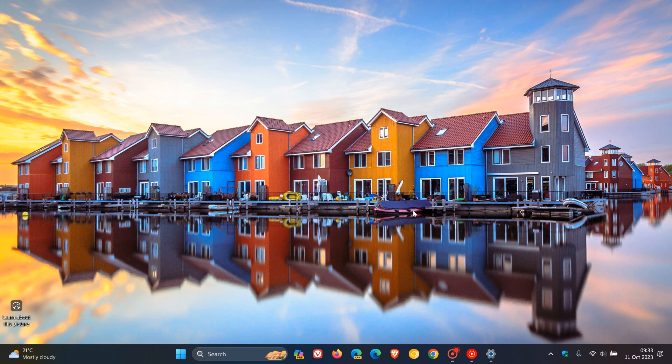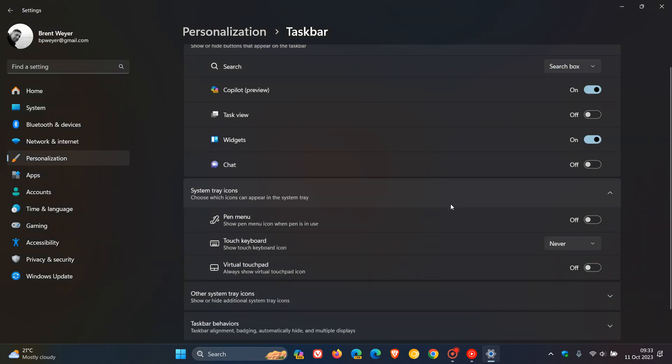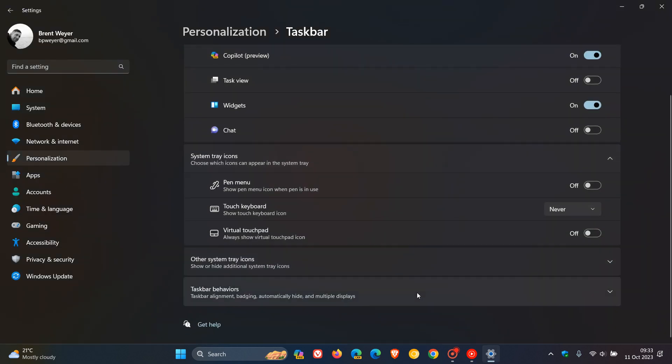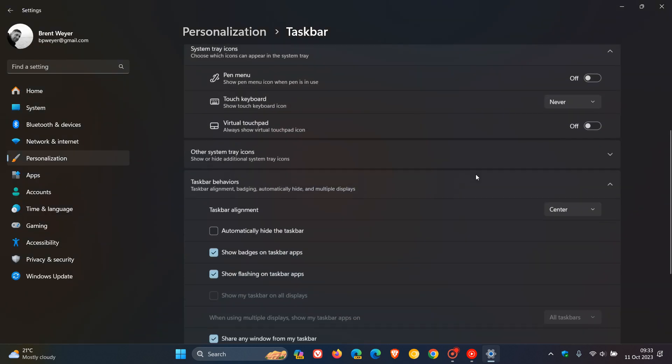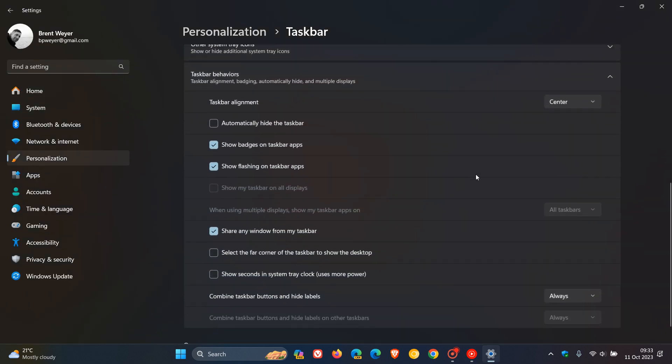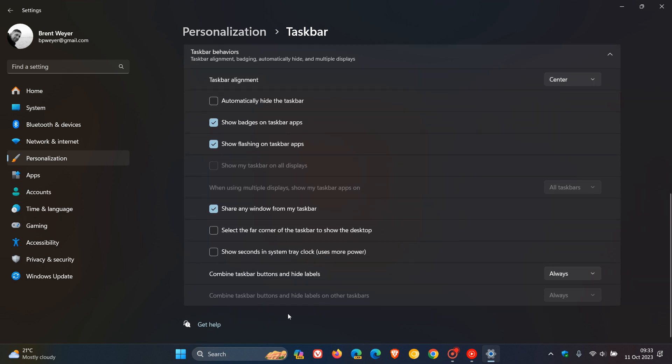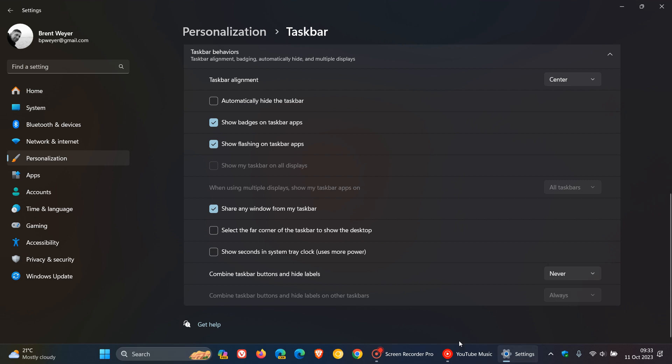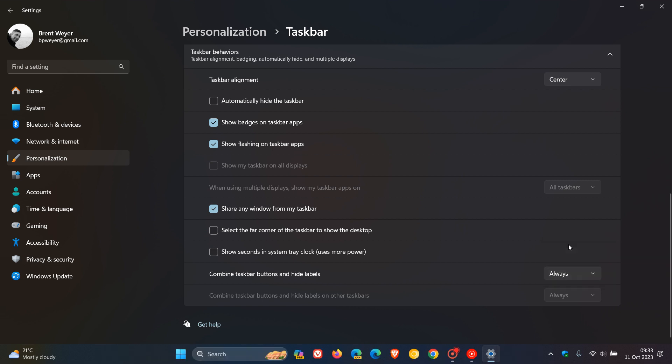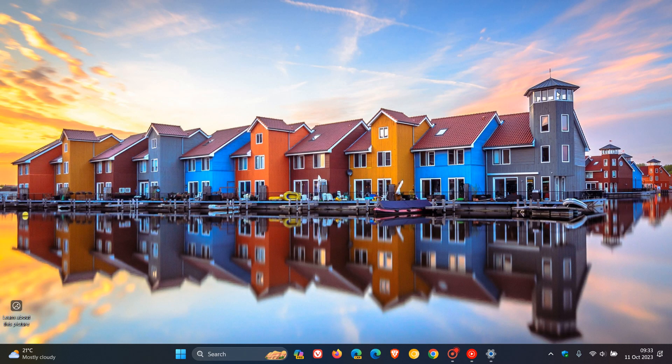We get never combined mode. For this, we're just going to right click on the taskbar, head over to taskbar settings. For taskbar behaviors, and this is a big one for a lot of users, combined taskbar buttons and hide labels. You can see never combined taskbar is available. And you can also combine taskbar buttons and hide labels on other taskbars, if you have a multi-monitor setup. Never combined mode is a big one that I think a lot of users were expecting.